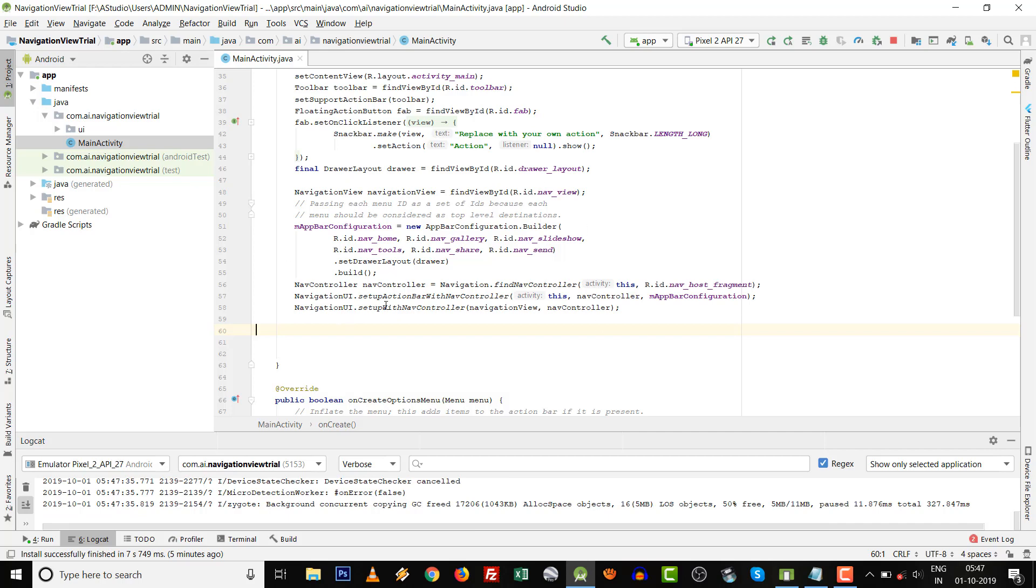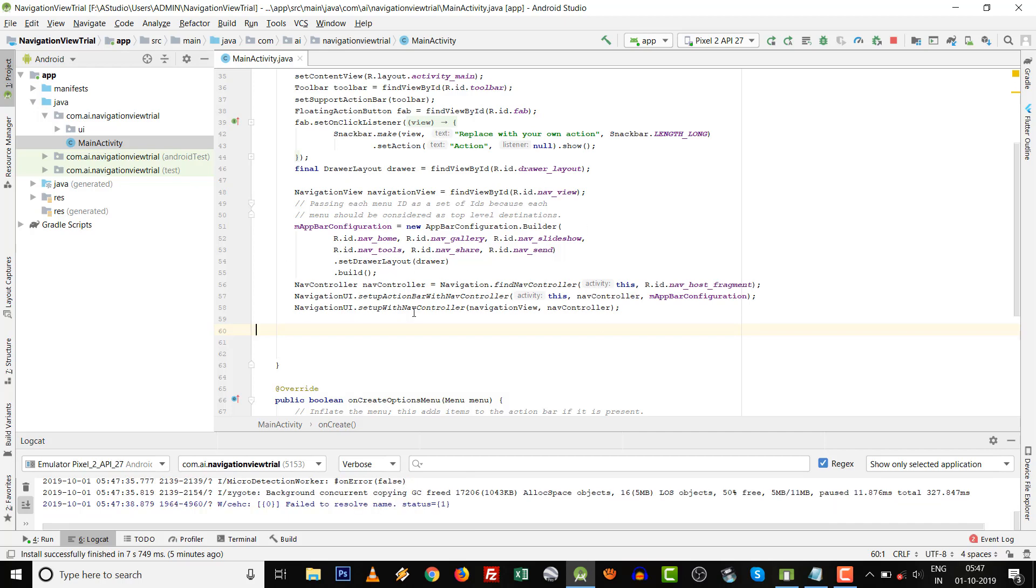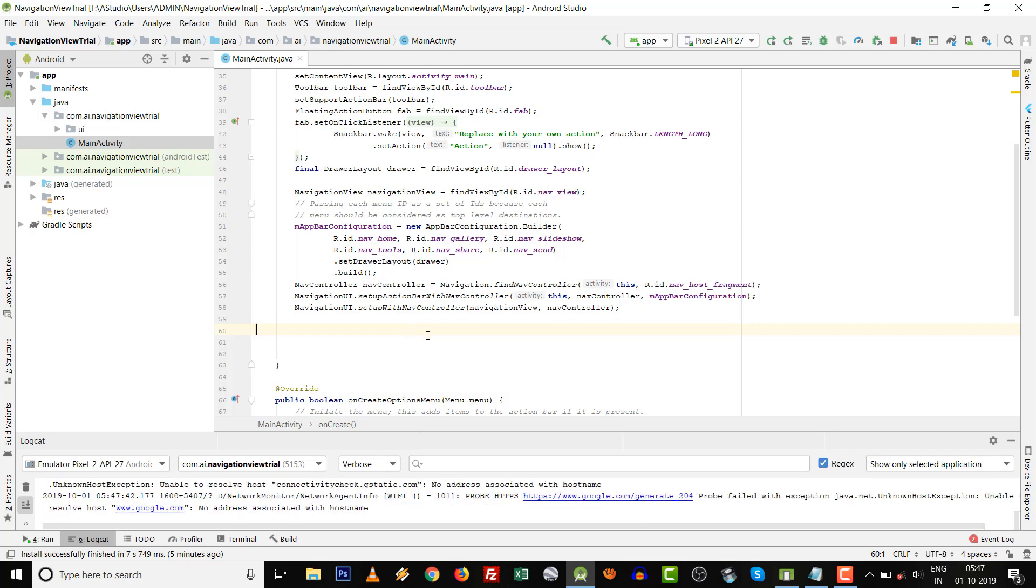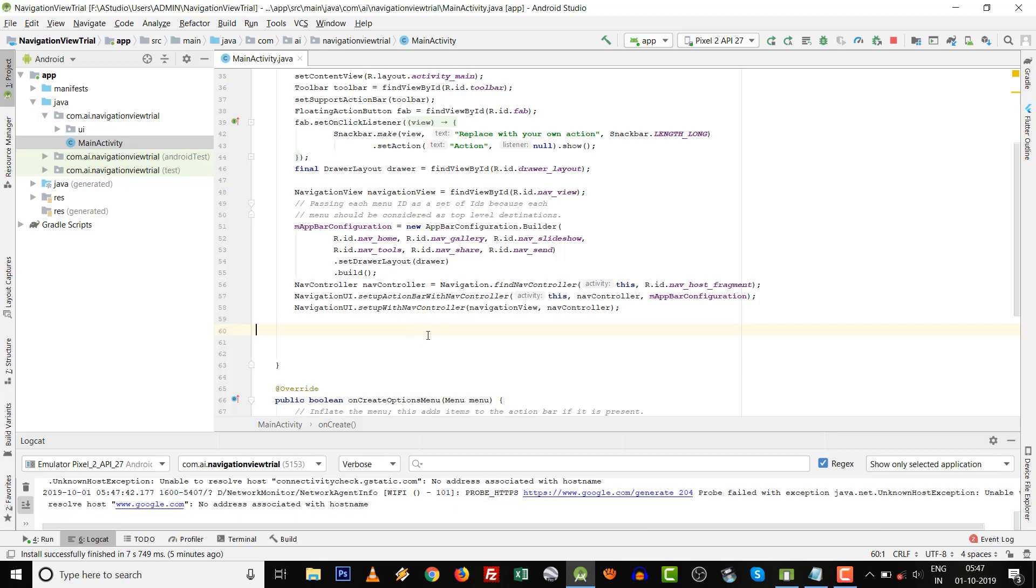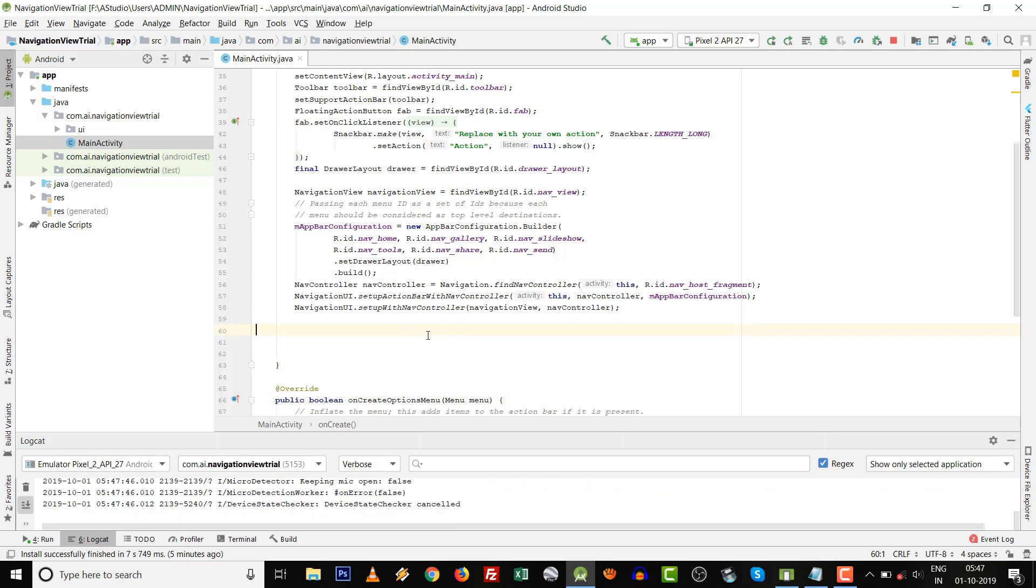Certain code is already given. We can first try whatever thing happens. Press Shift+F10 or run the project.